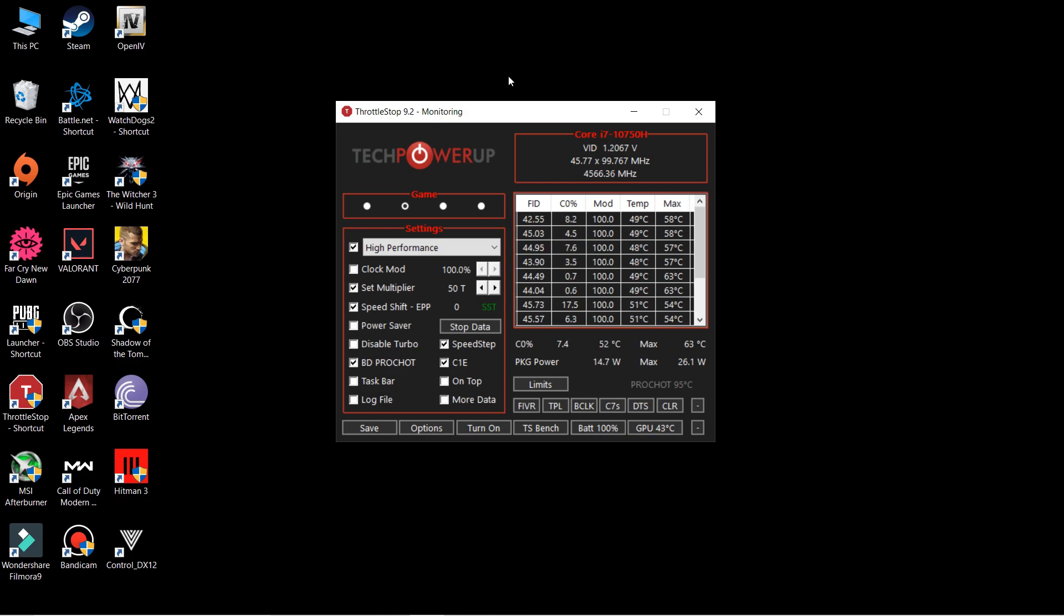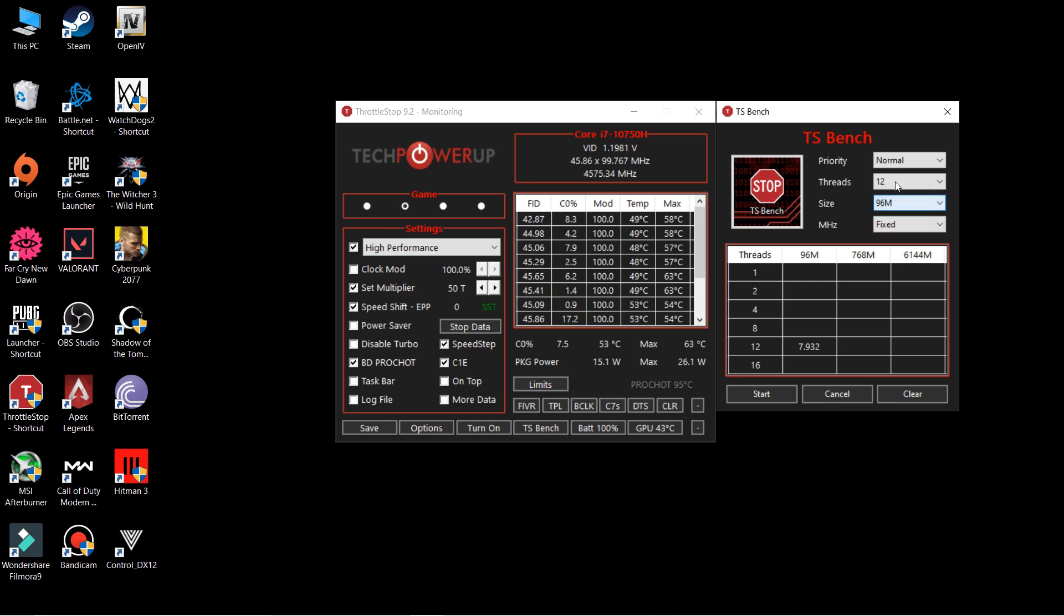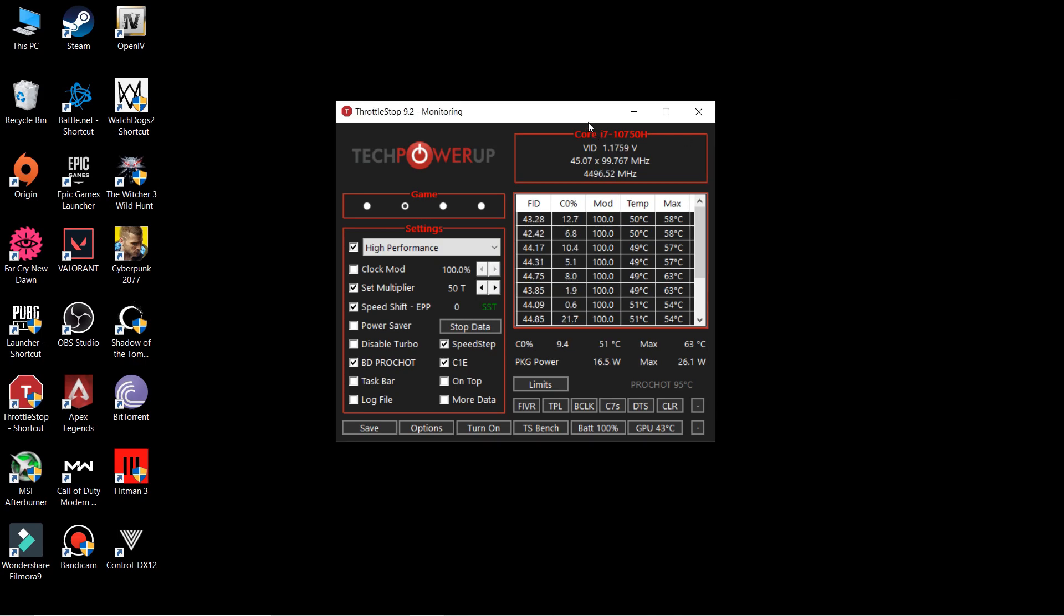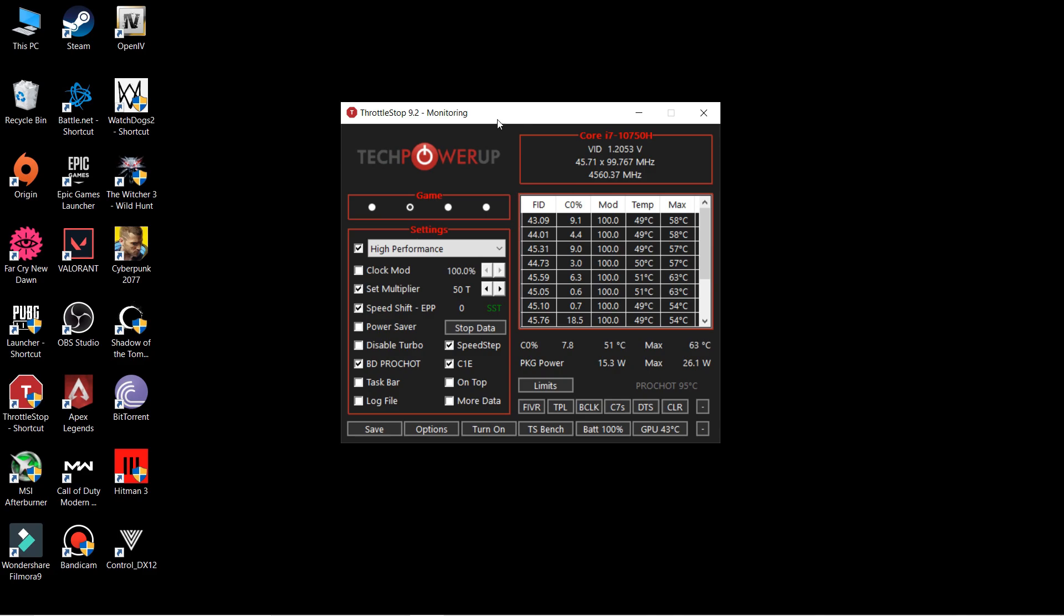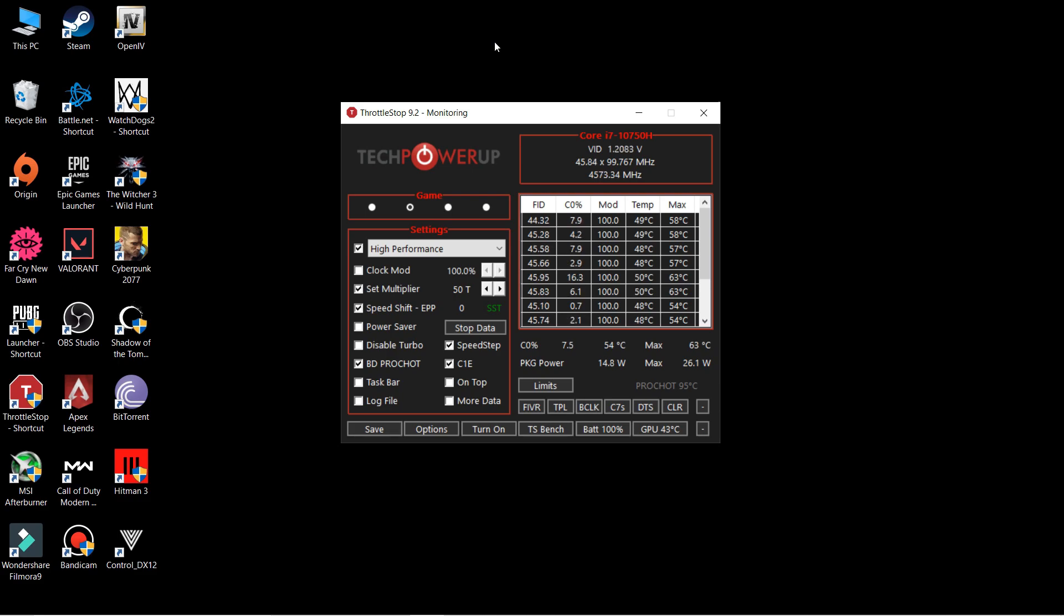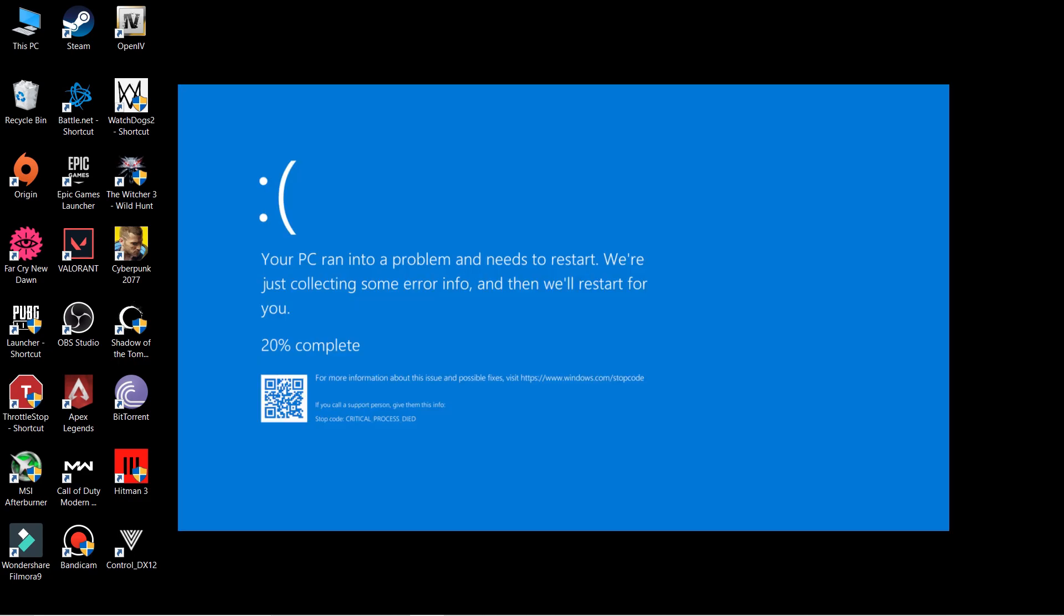To do the test, you can click here on the TS bench and 96m, that just depends upon you like how much time you have to do this, so you can do according to that. Or maybe run a heaviest game in your system at that current time so that you can know if the values that you have applied are stable for you or not. Try it until you get the blue screen of death.